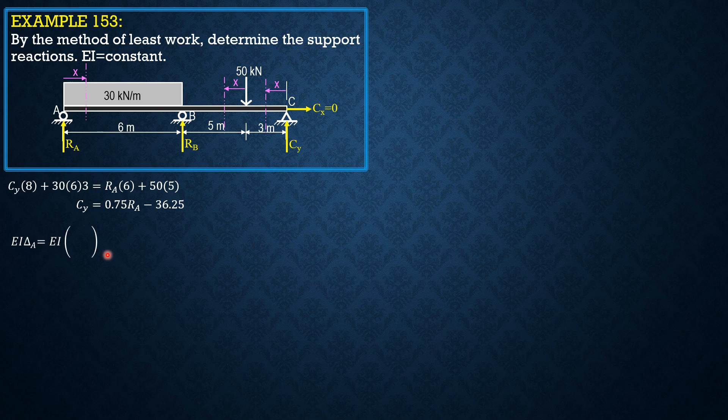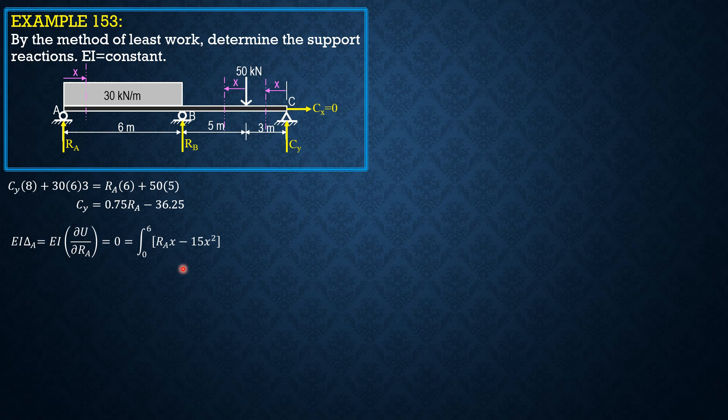EI delta A equals EI partial of U with respect to RA equals integral of RAX minus 15X squared, derivative XDX from 0 to 6.